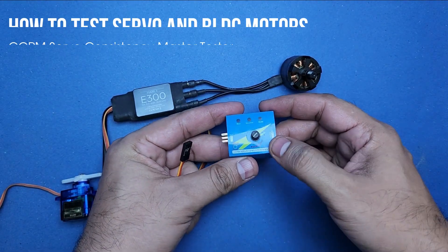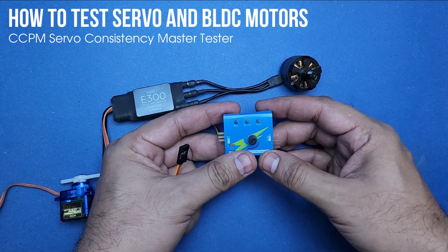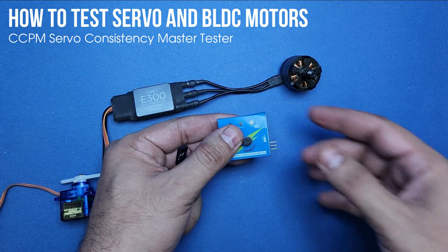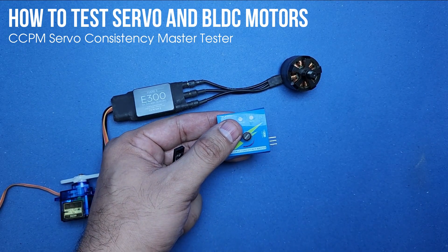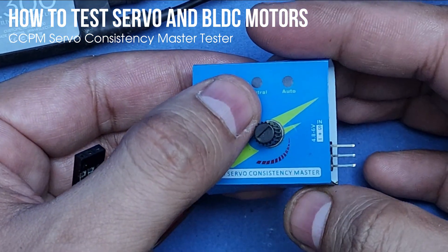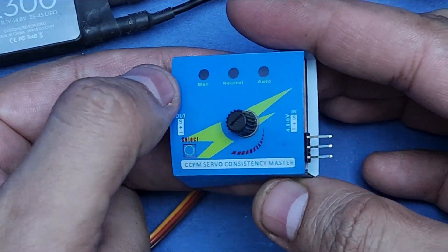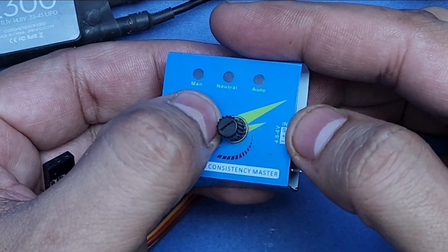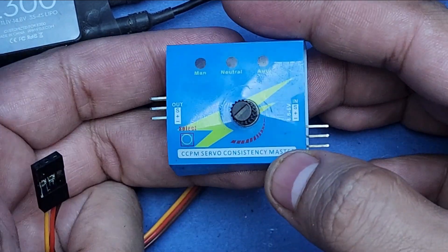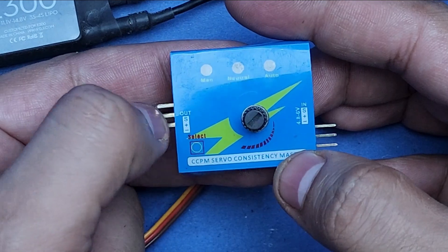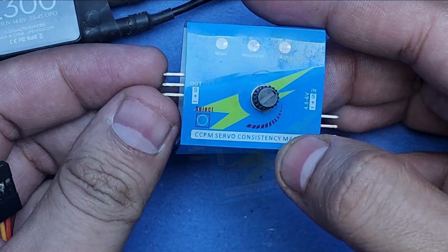Hi friends, my today's video is about this famous servo tester which has every reason to exist in your RC tools list. You can test most common servo motors with it, you can even test BLDC motors, and it is very cheap as well.